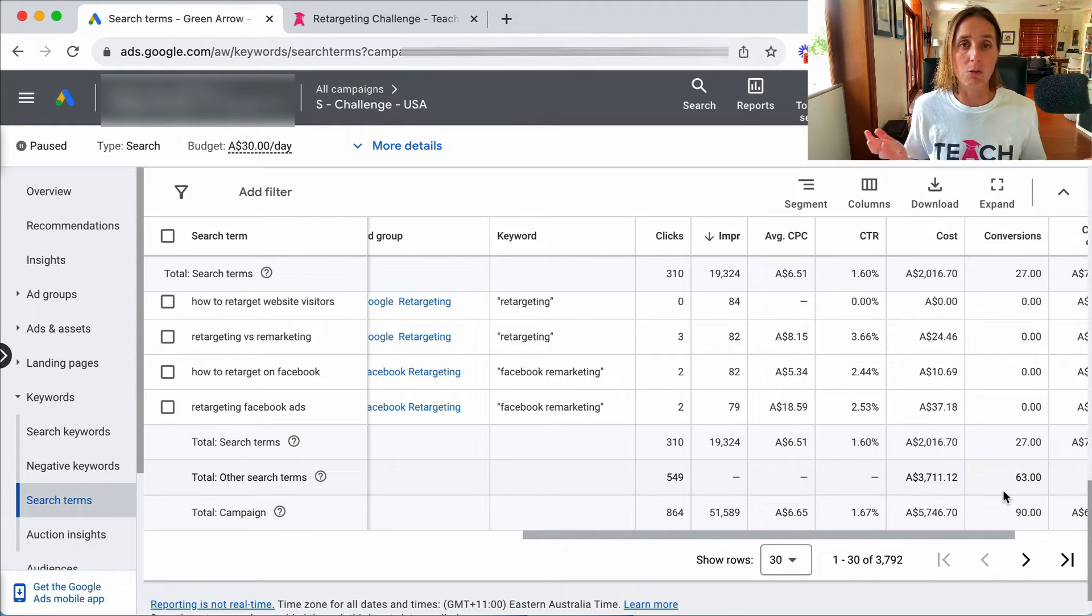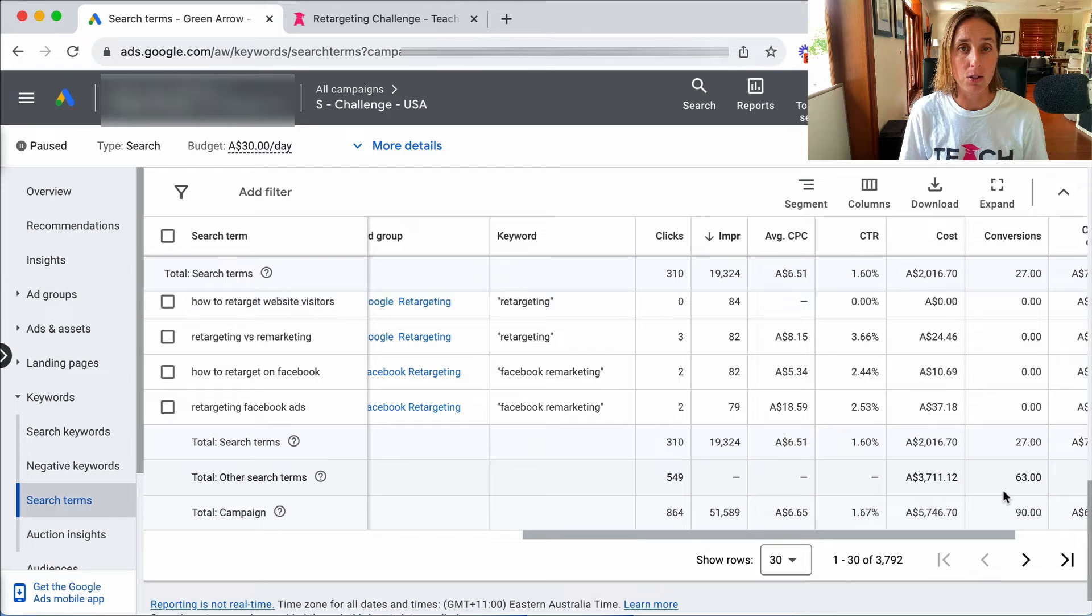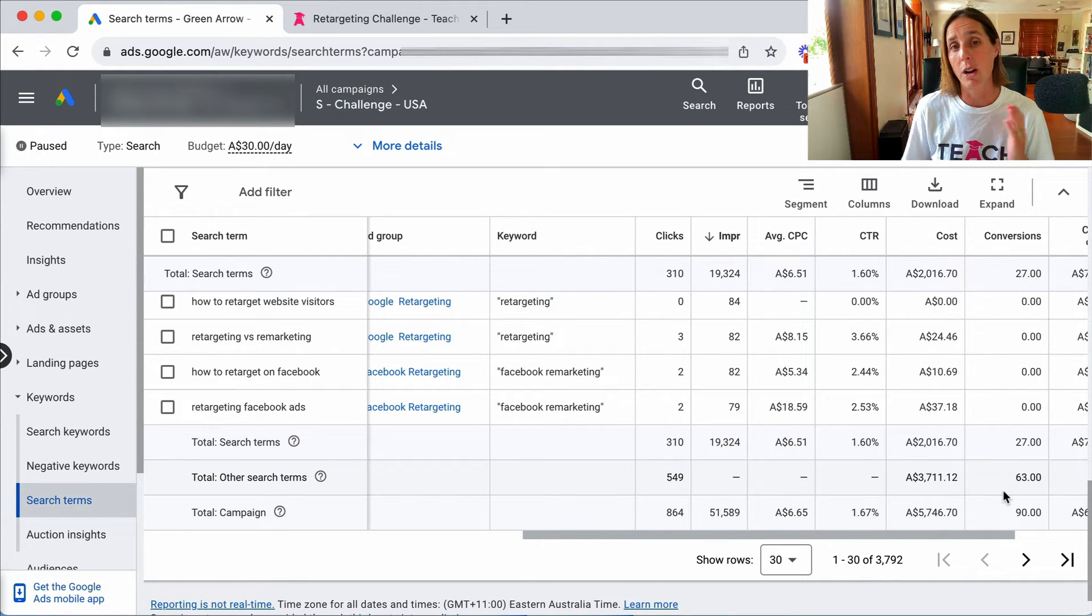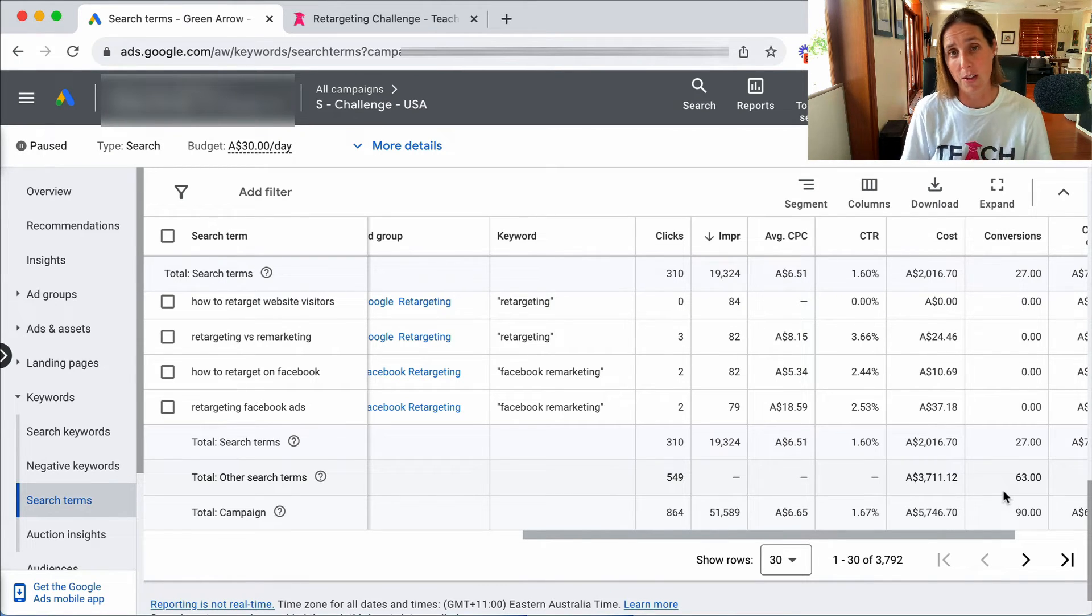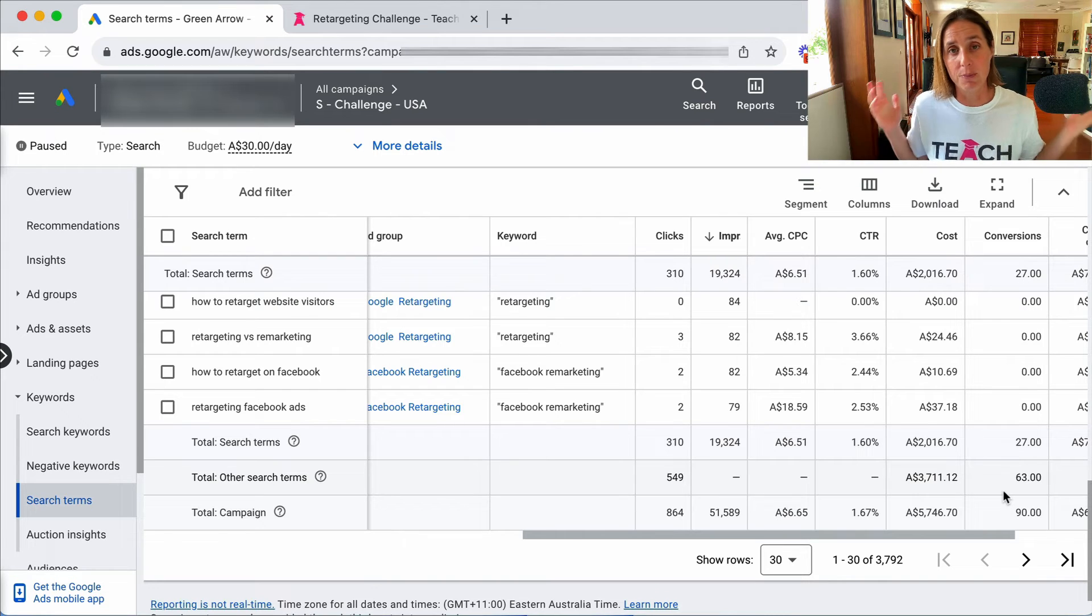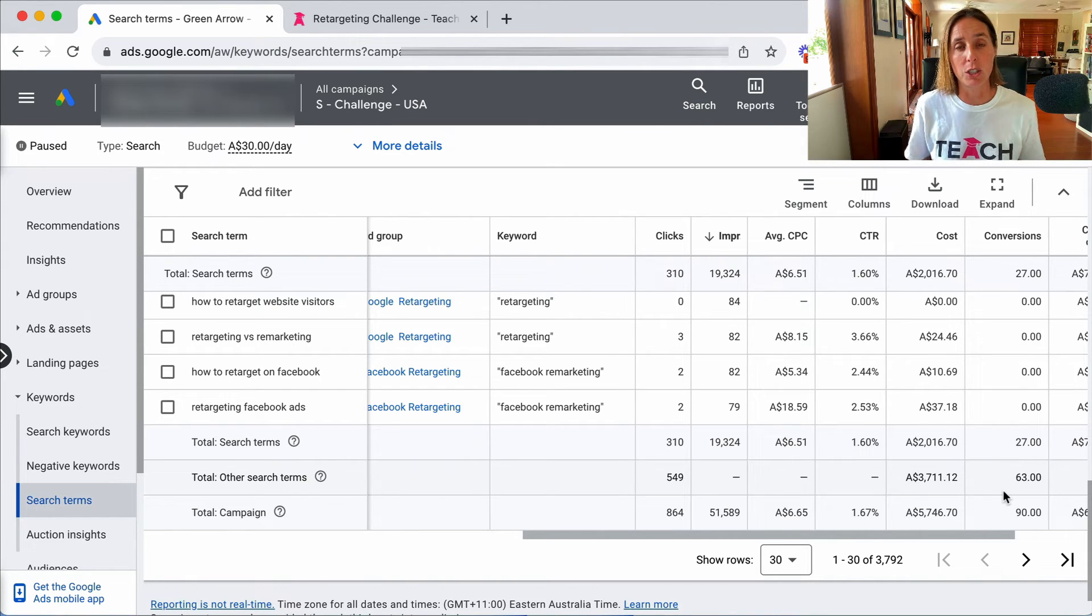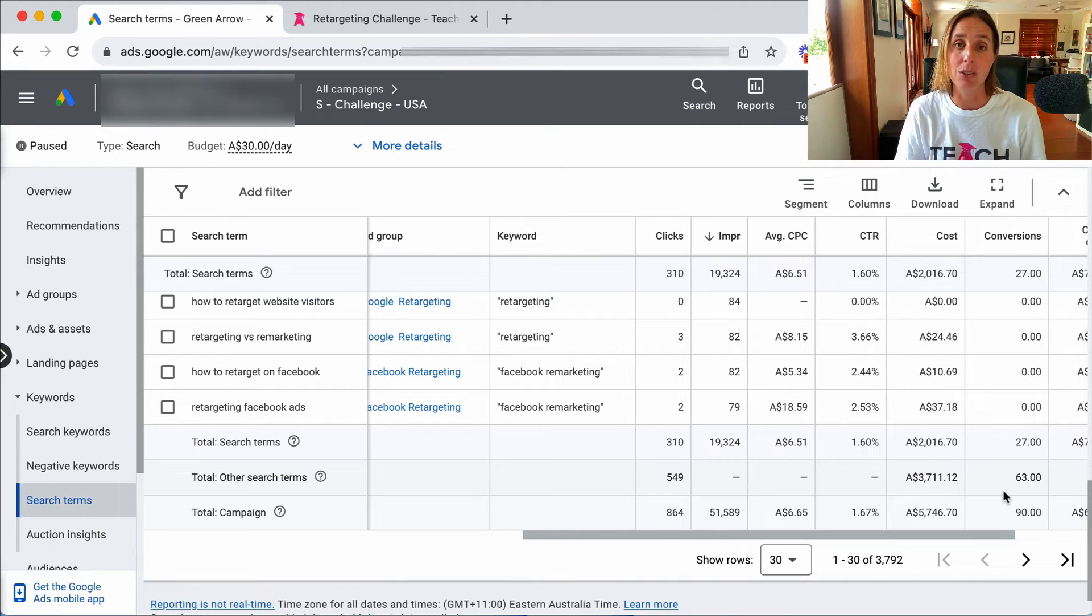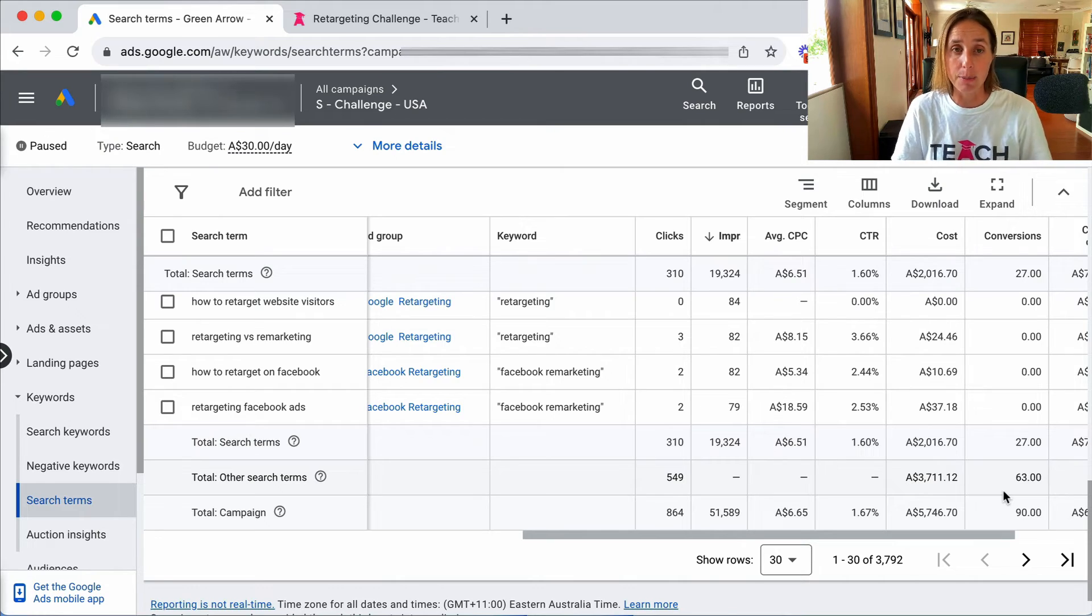This is just a relatively new thing by Google and I imagine that they're going to be withholding more and more of that information of which unfortunately we are bound by the Google gods and they're not letting us do anything about that.